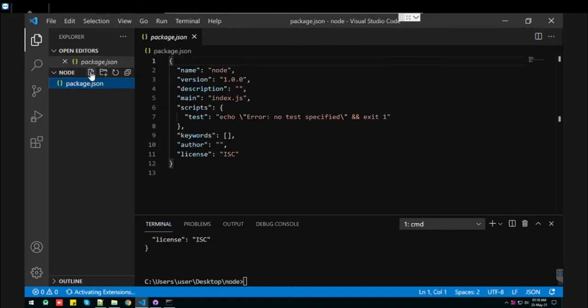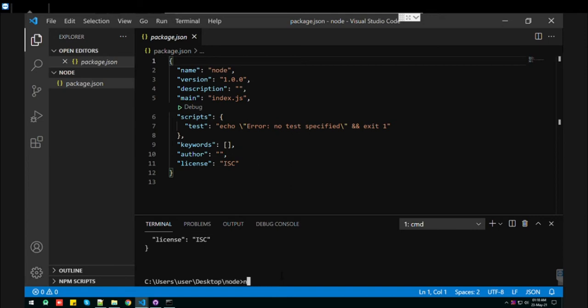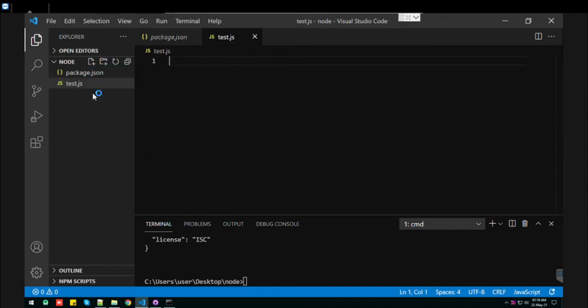Here we have the package JSON file. Let's install npm express. Let's just create a simple file, that is test.js file.